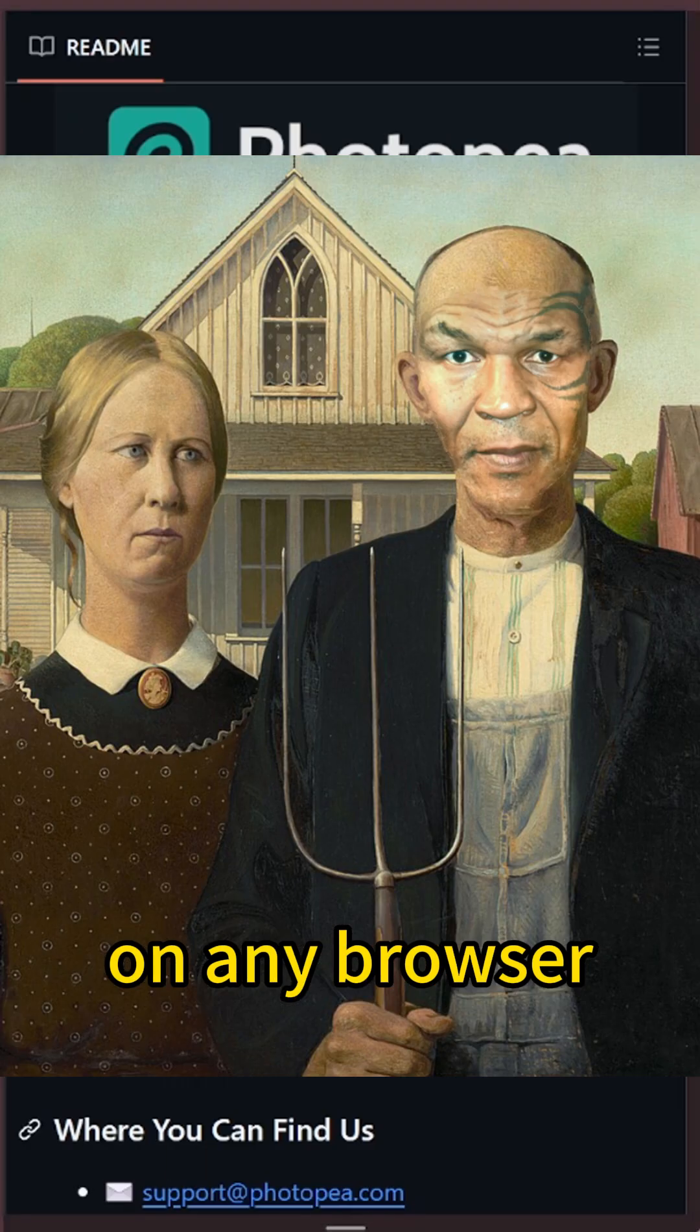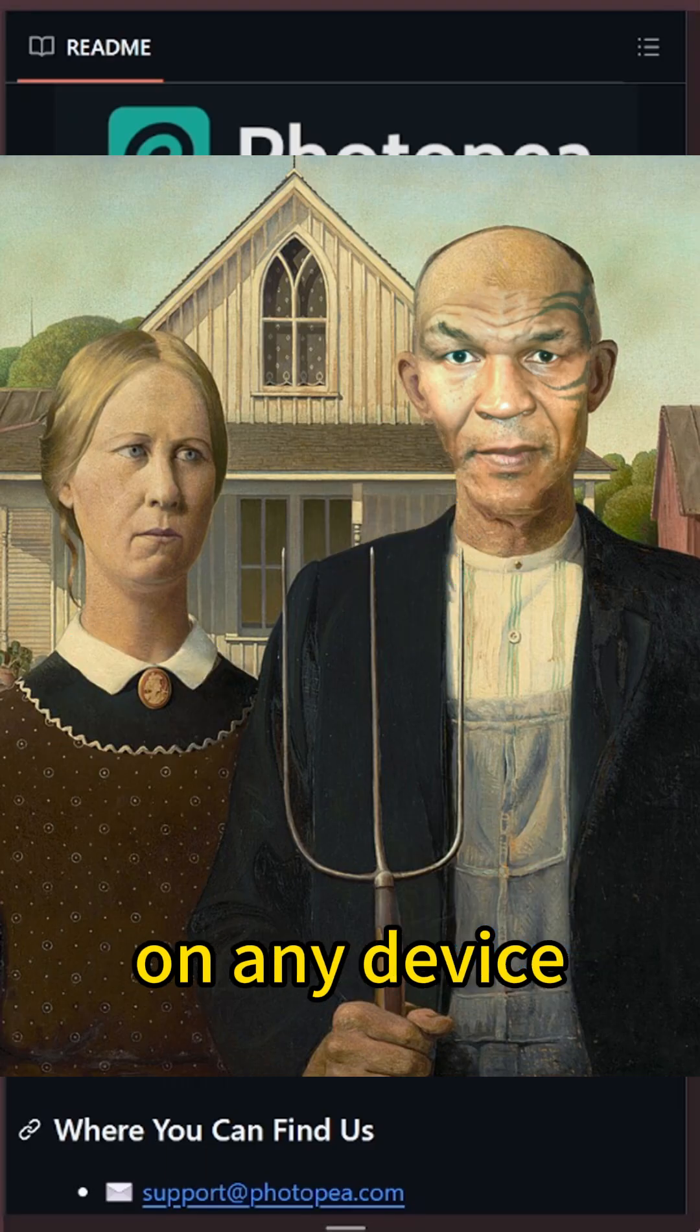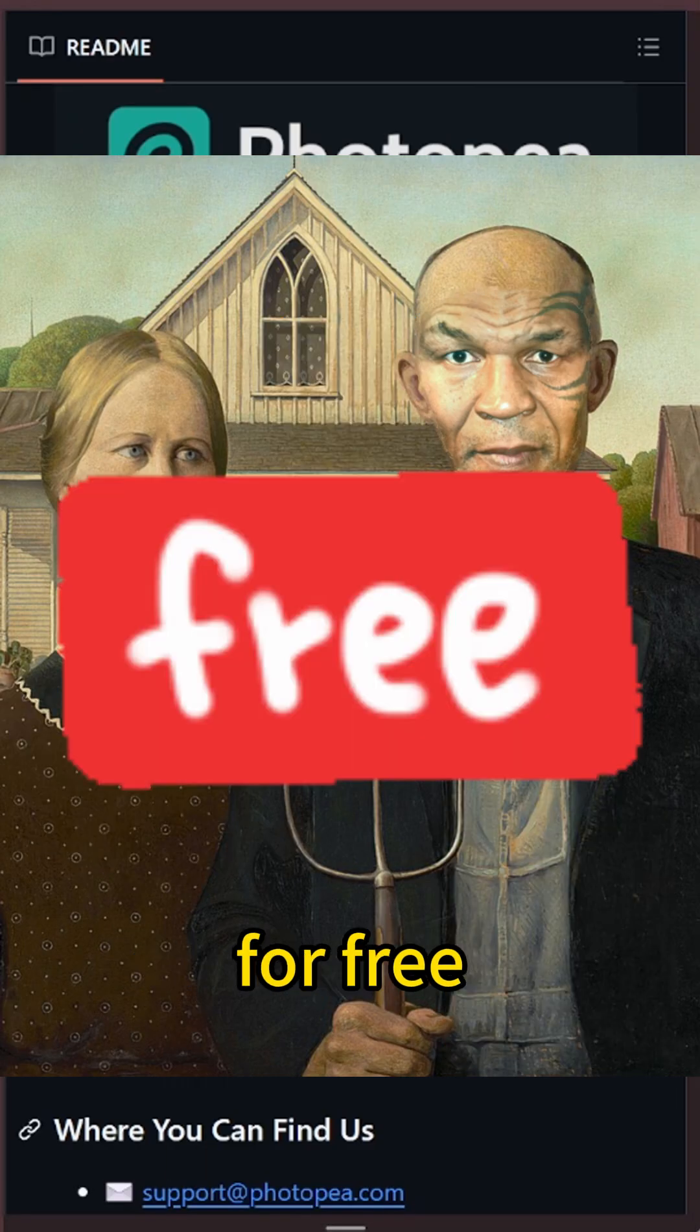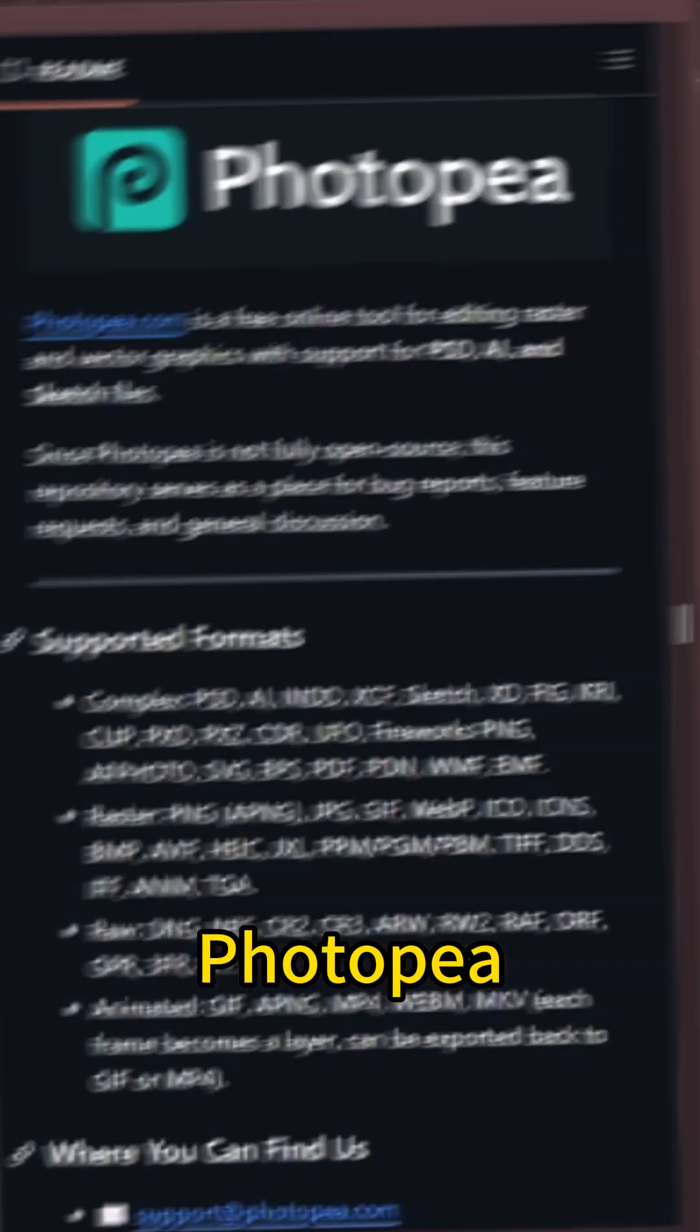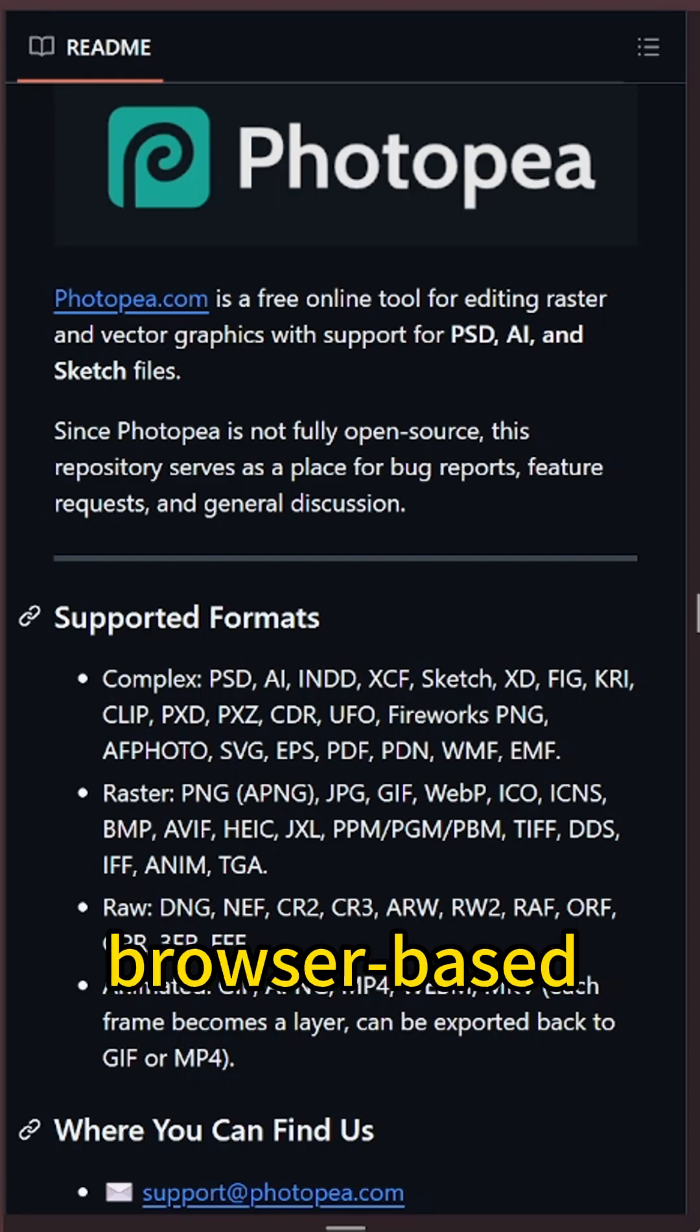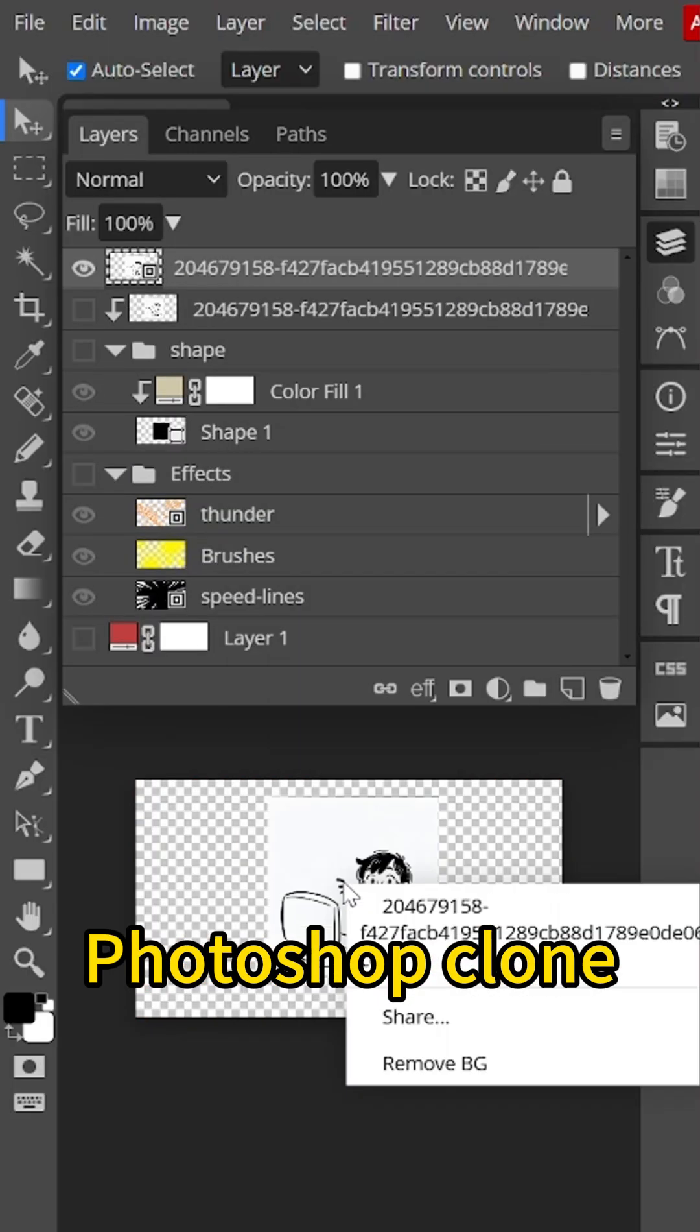You can do this on any browser, on any device, for free. Photopea, the free browser-based Photoshop clone.